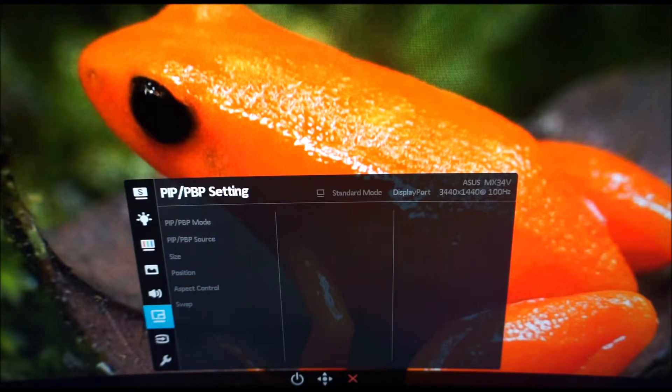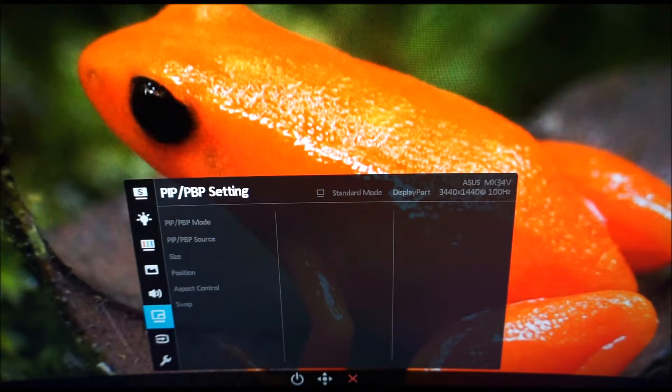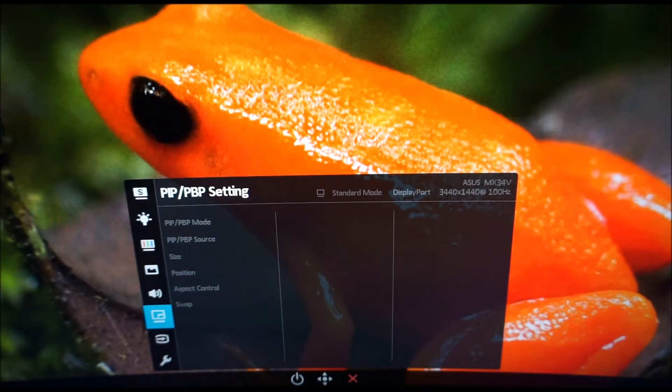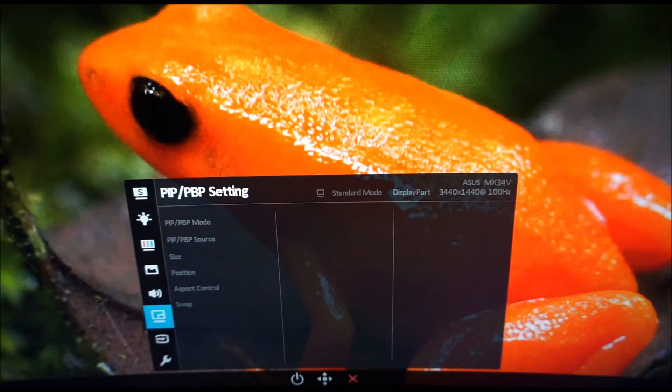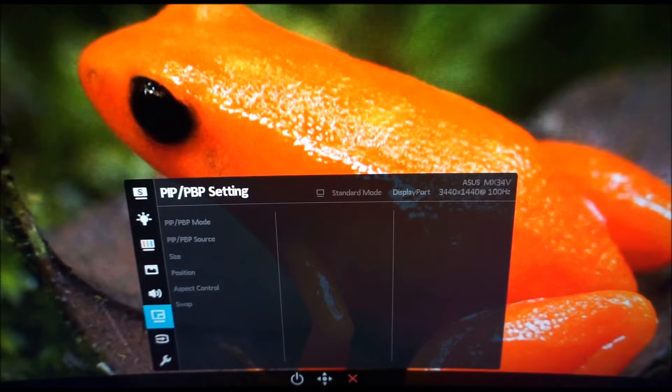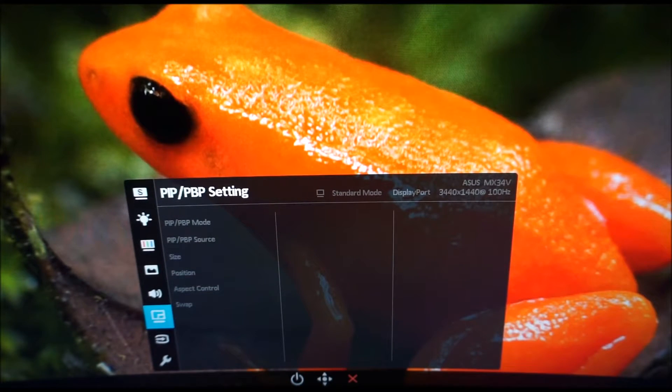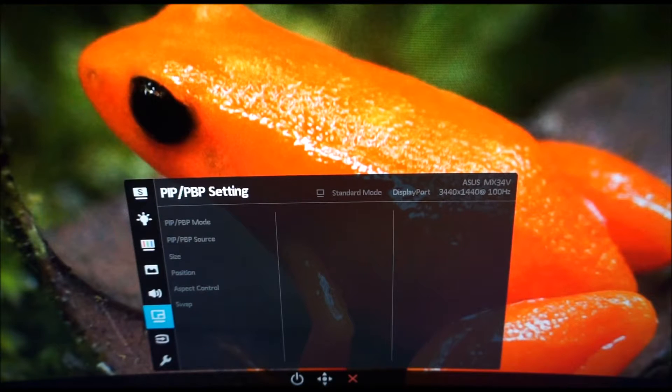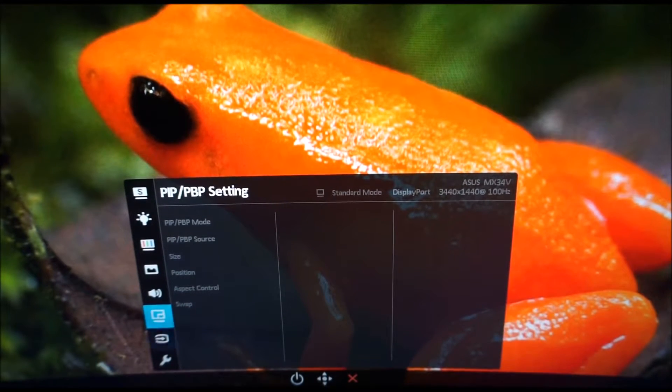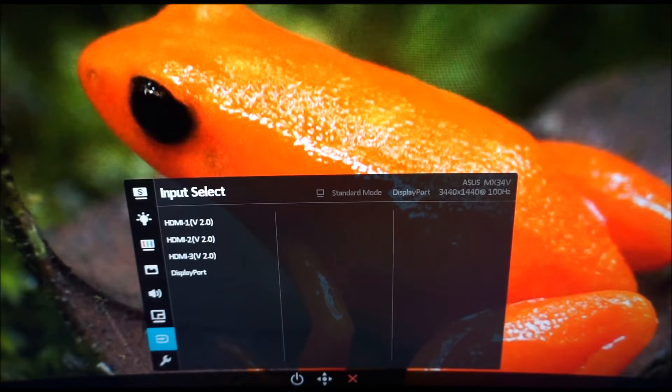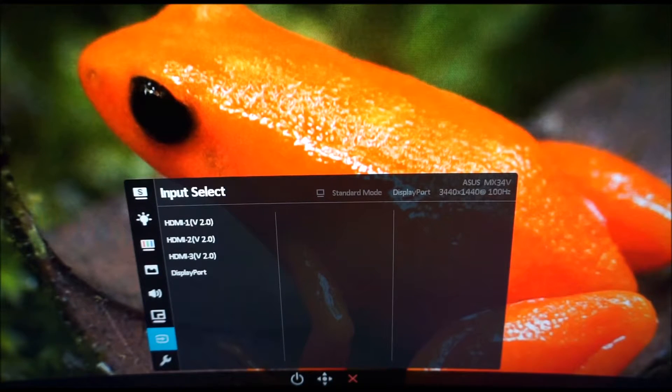PIP, P by P, picture in picture and picture by picture settings. You can have two sources connected to this monitor and then you can have your sub source displayed picture in picture with a box displaying your sub source on the screen and the main source around that. Or you can have them displayed side by side. Input select is another way of selecting the input used by the monitor.